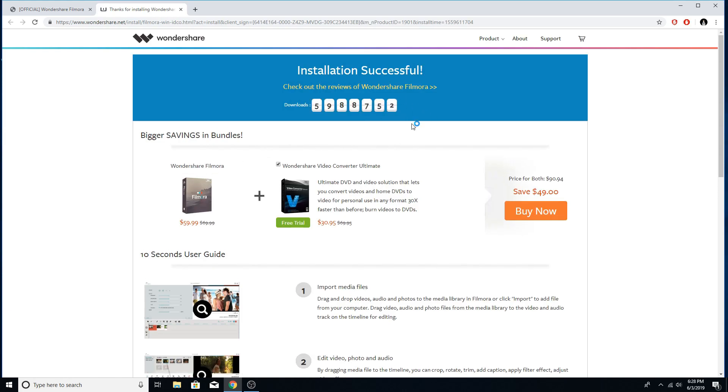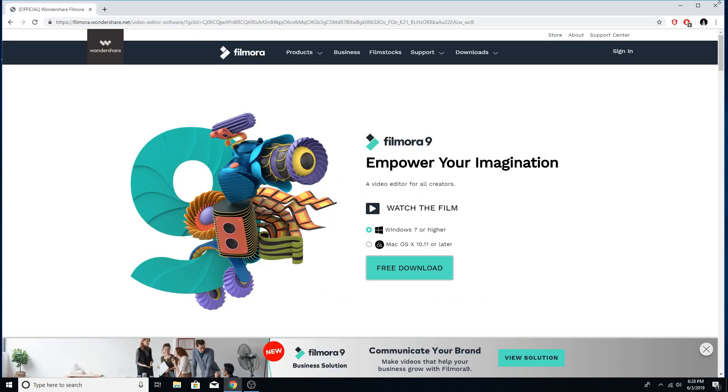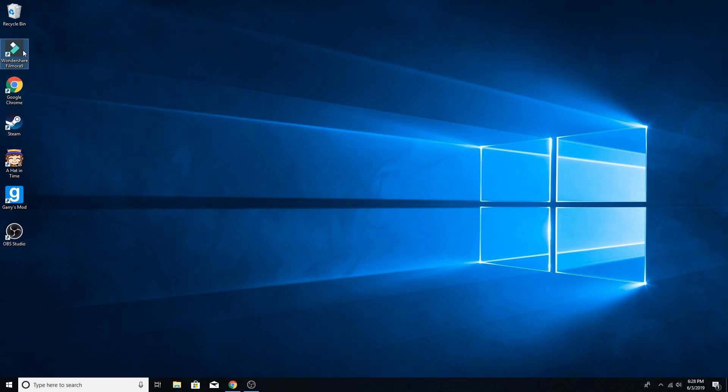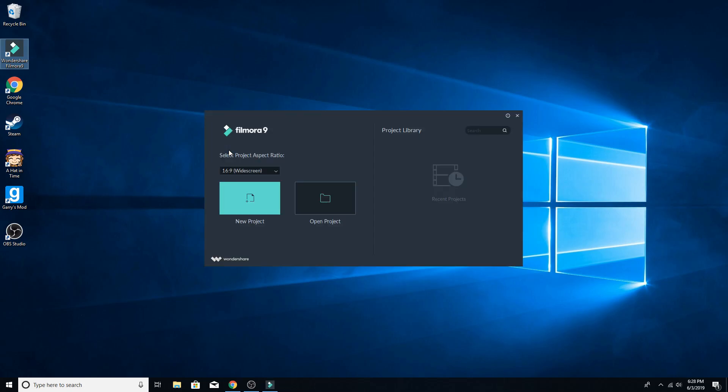Now, installation successful, close that, minimize, we're going to open this up. It's going to take us to the default screen. Also, I had Filmora9 on my last install on this computer, I guess you could say, but my computer started getting really slow, and so I reset it, and I decided to take advantage of that and make a how-to on this.